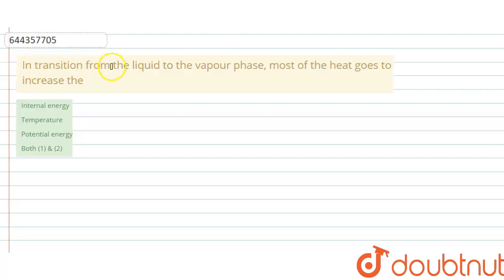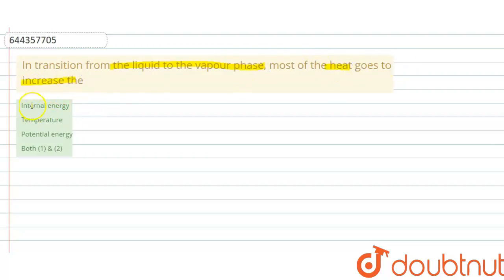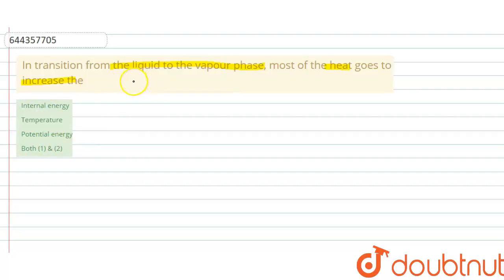In transition from the liquid to the vapor phase, most of the heat goes to increase the — there are four options: internal energy, temperature, potential energy, or both one and two.